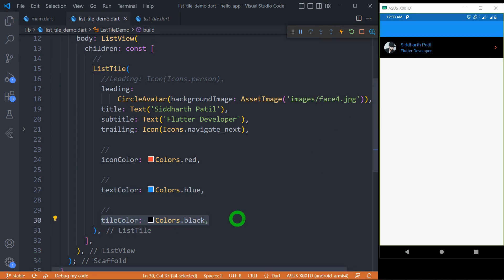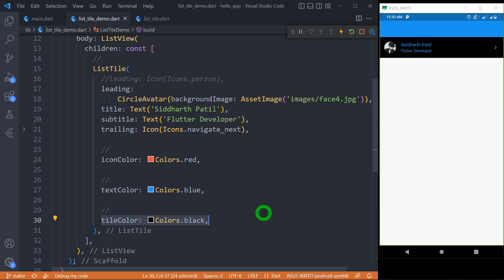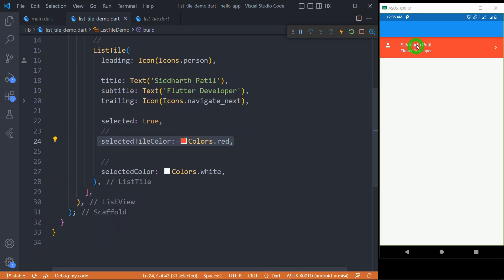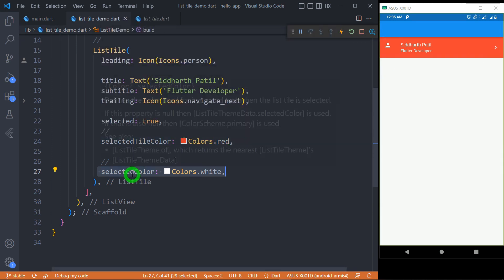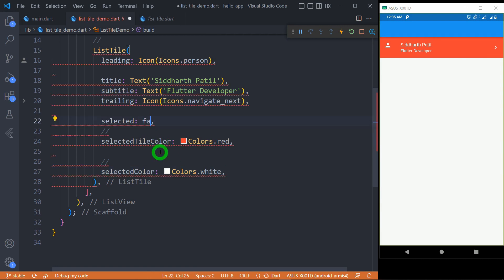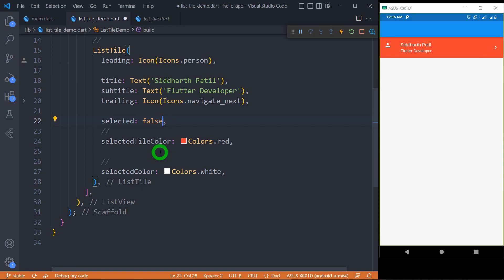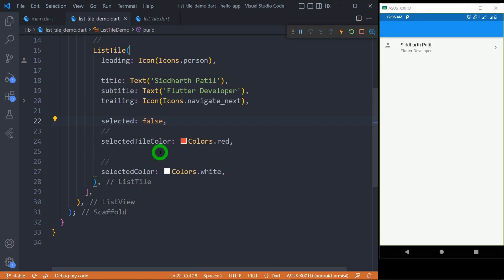The 'tileColor' determines the color of the entire ListTile — here the entire ListTile appears in black as I have set 'tileColor' to Colors.black. 'selectedTileColor' determines the color of the entire tile when the 'selected' value is true, and 'selectedColor' determines the color of the content — leading, title, subtitle, and trailing — when 'selected' is true. Make sure both these color options only work when 'selected' is true. When I set it to false, selectedTileColor and selectedColor have no effect.